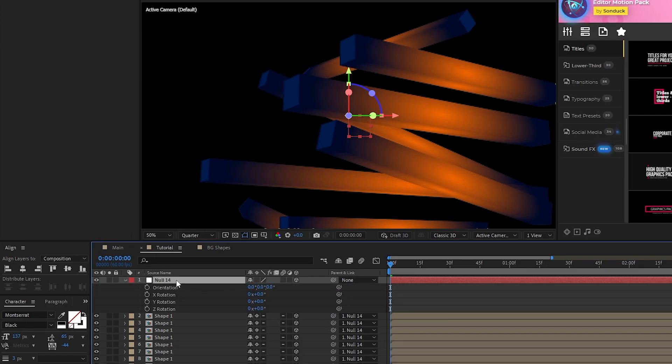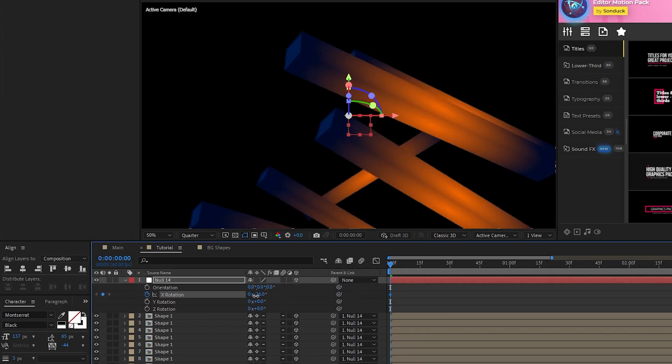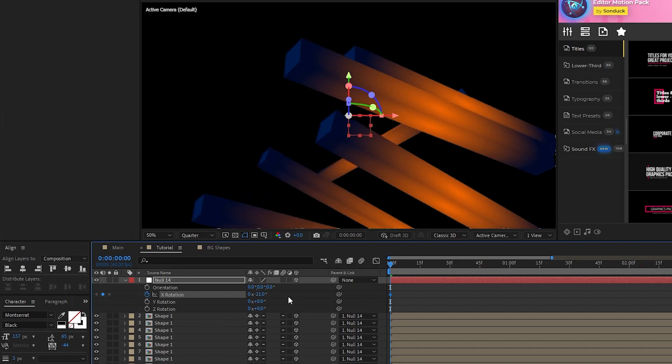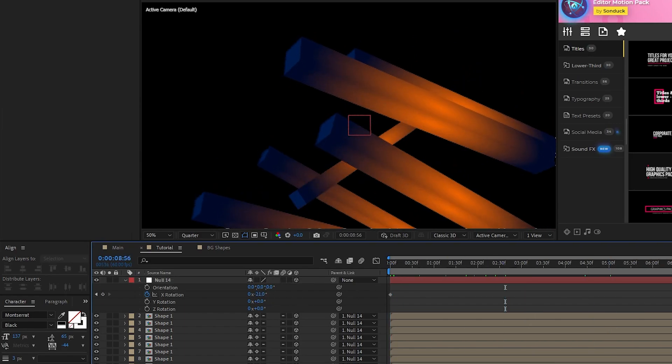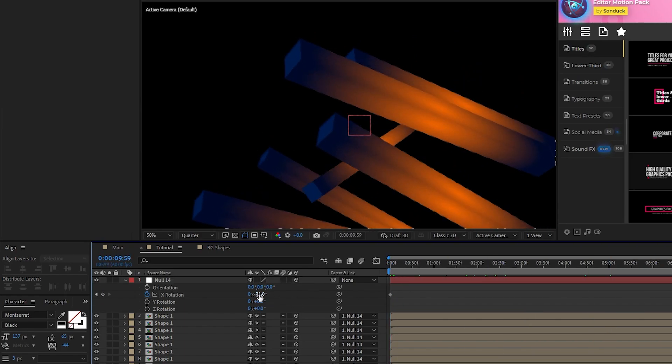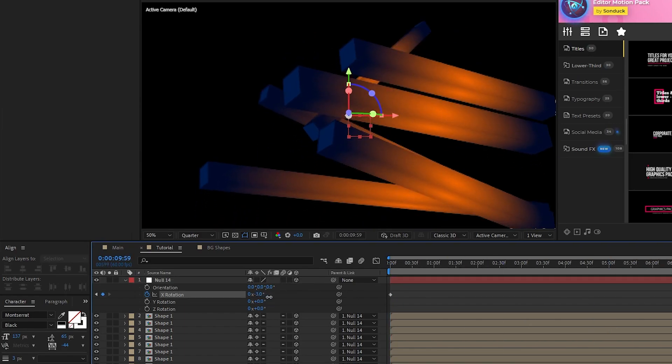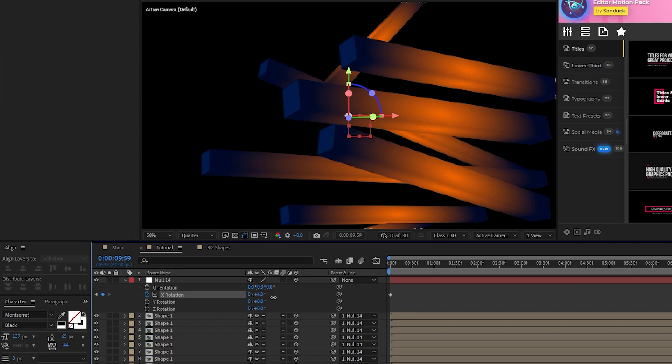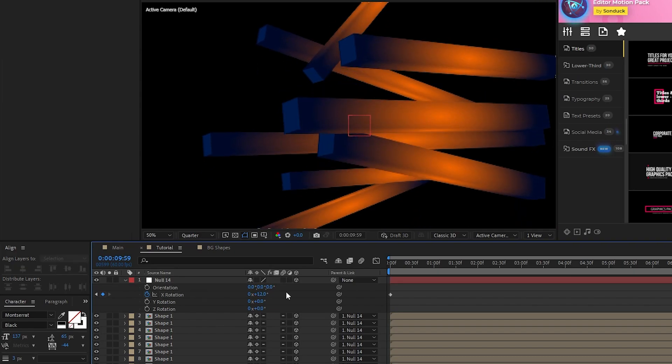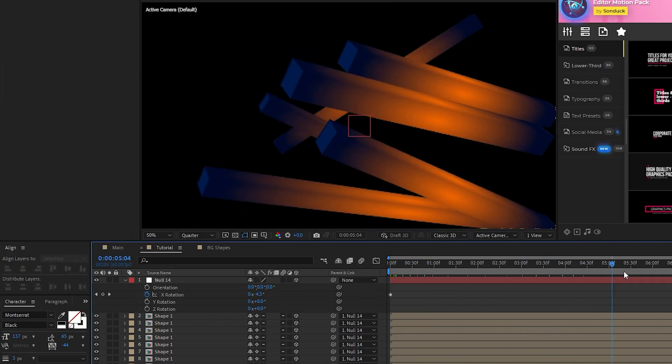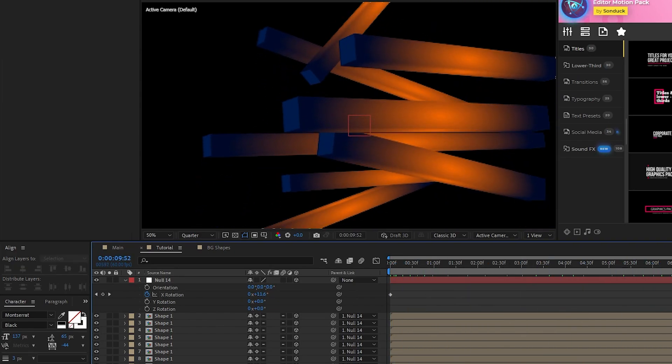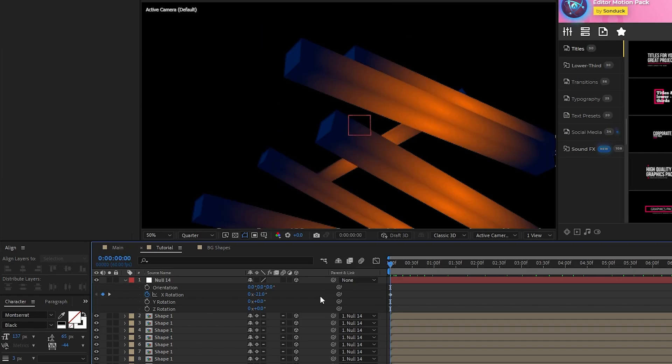Then, open its rotation, set a keyframe for X rotation, bring its angle down a bit, move to the end of the timeline, and increase the rotation by about 10 or 20 degrees. This will add a small, constant rotation to all of our rectangles.